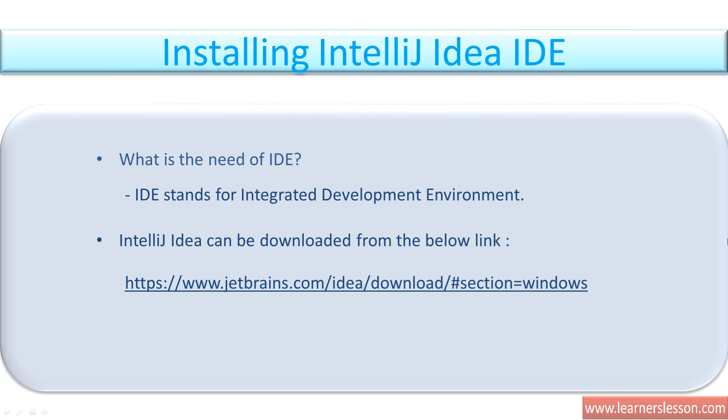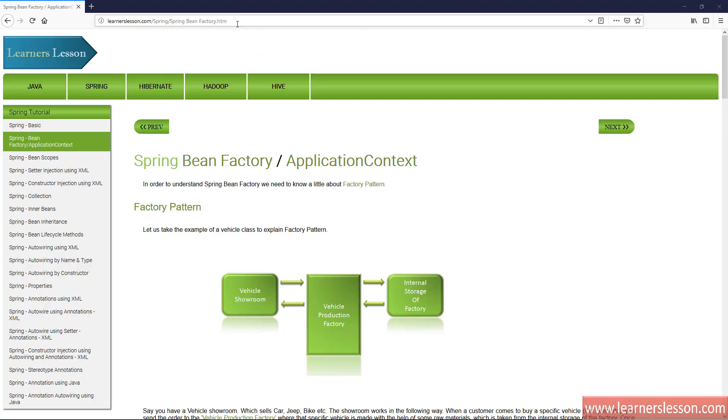So let us see how to download an IDE and which IDE we will be using. We have chosen IntelliJ IDEA. There are also IDEs like Eclipse or NetBeans, but personally I prefer IntelliJ IDEA and it's widely used. The link to download IntelliJ IDEA is below, so let us go to that link and download IntelliJ. We copy the link and paste it.